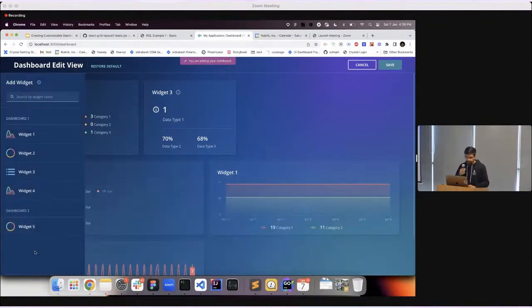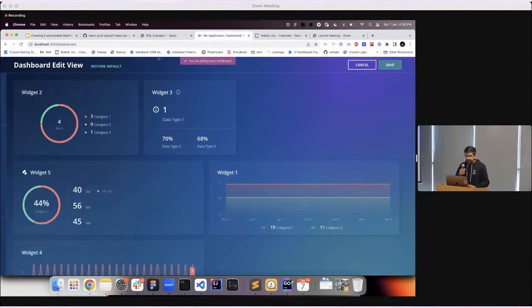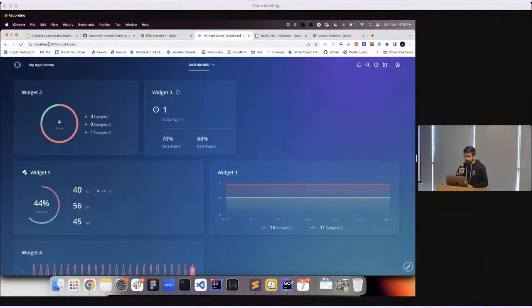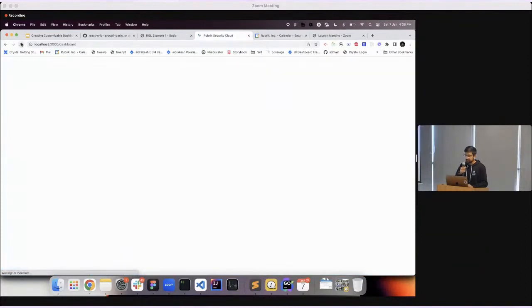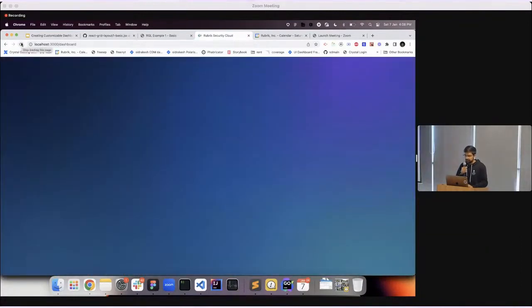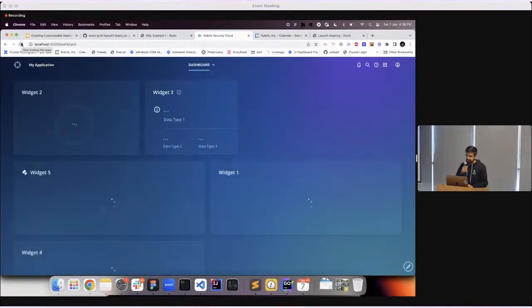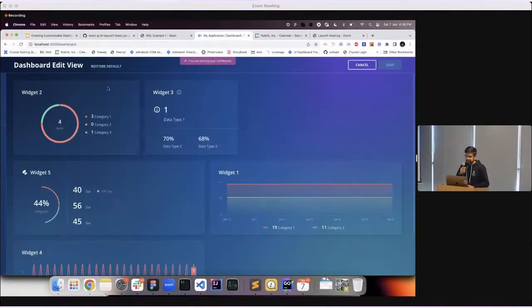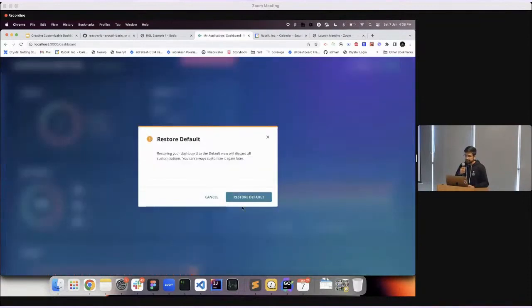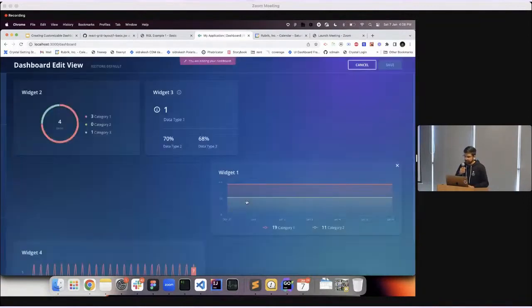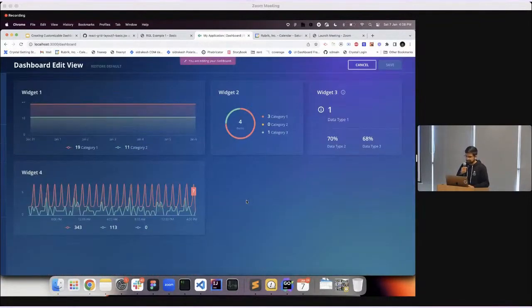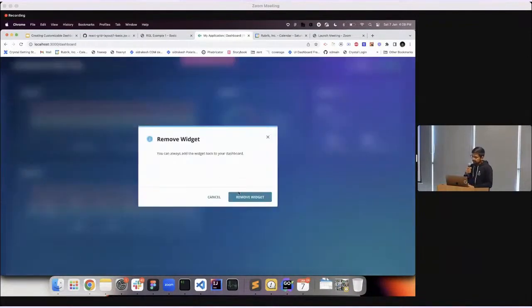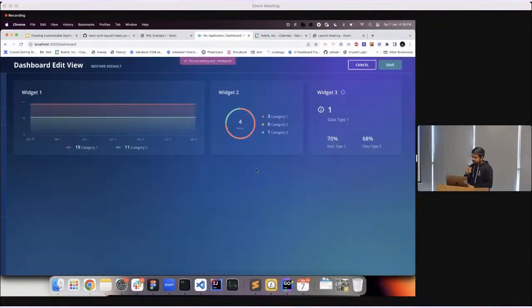As I mentioned, we have also built in the save functionality, so I can save this dashboard layout. Whenever I visit this page again, I will still see my customized view, which can then be reset back to the original. You can also remove widgets if you'd like.